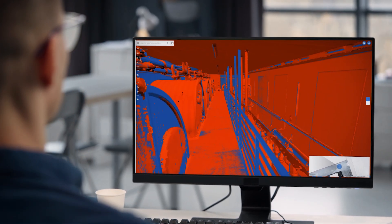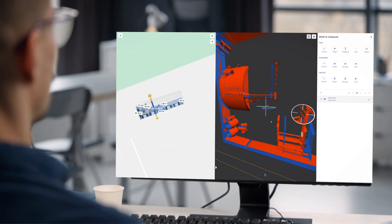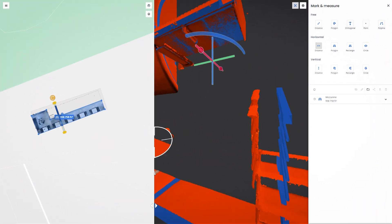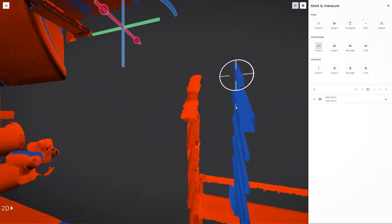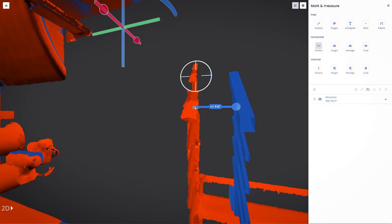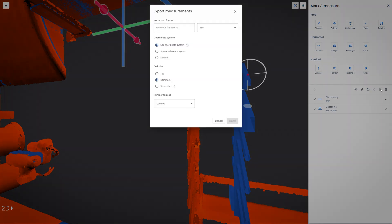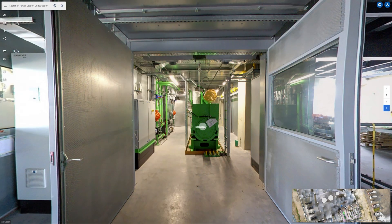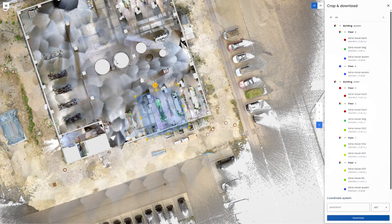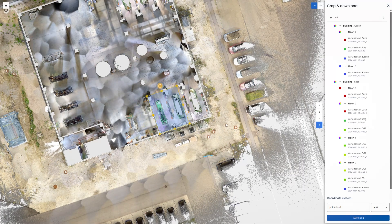Import BIM models to compare design and as-is conditions. Easily spot and measure deviations and export findings as DXF, CSV, or PDF files. Quickly crop and download point clouds in industry-standard formats such as E57, PLY, or RCS for use in other tools.